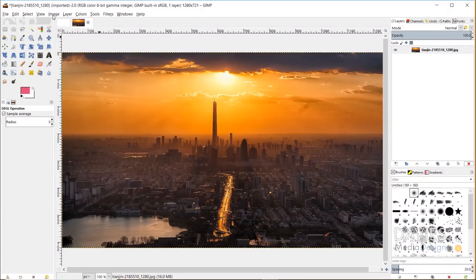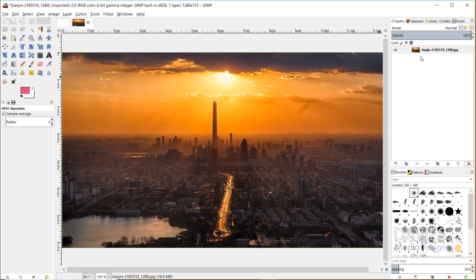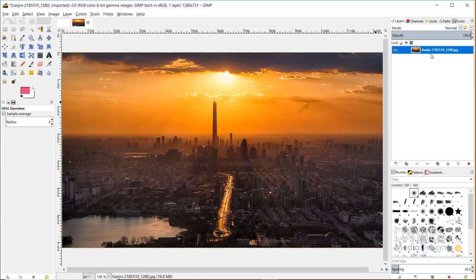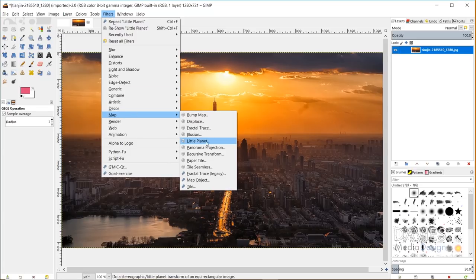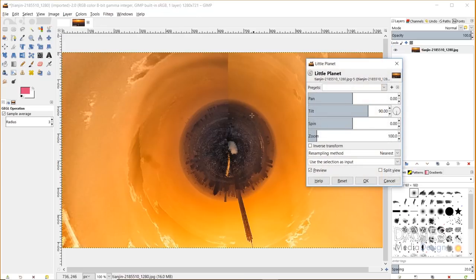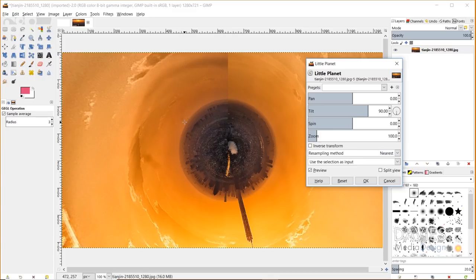That's pretty obvious based on the name of the filter. You can access this filter by starting with an image - this is an image I downloaded on Pixabay for free. Make sure you're clicked on that active layer, then go to filters, map, little planet.